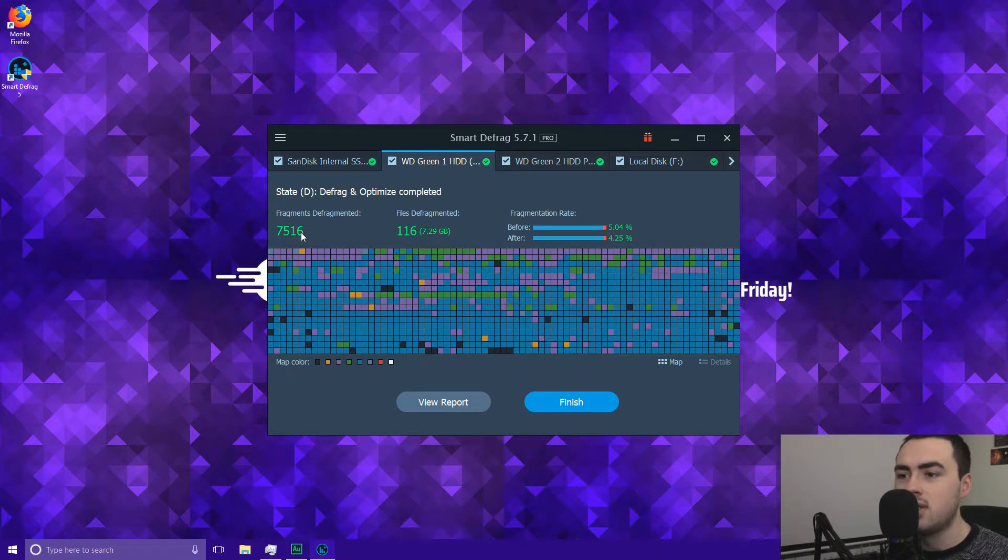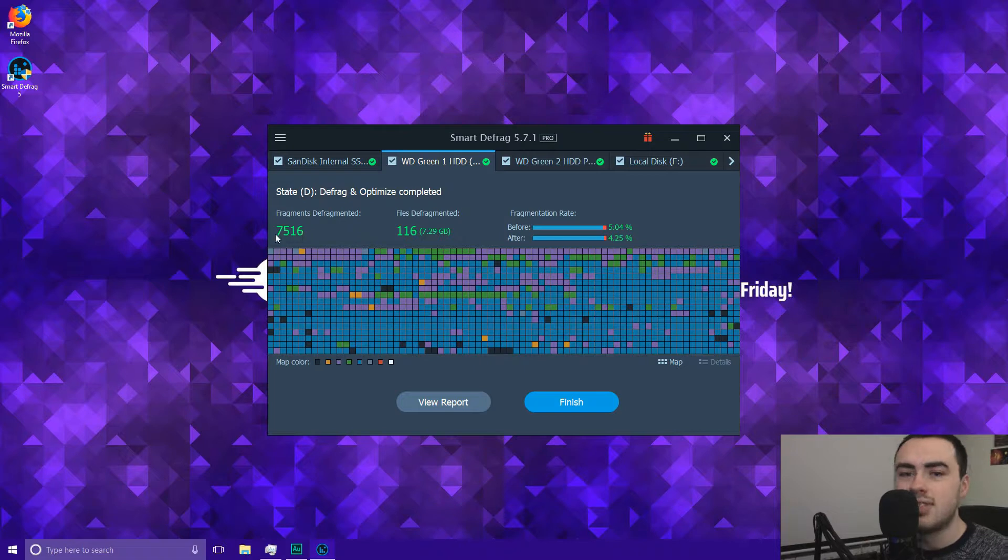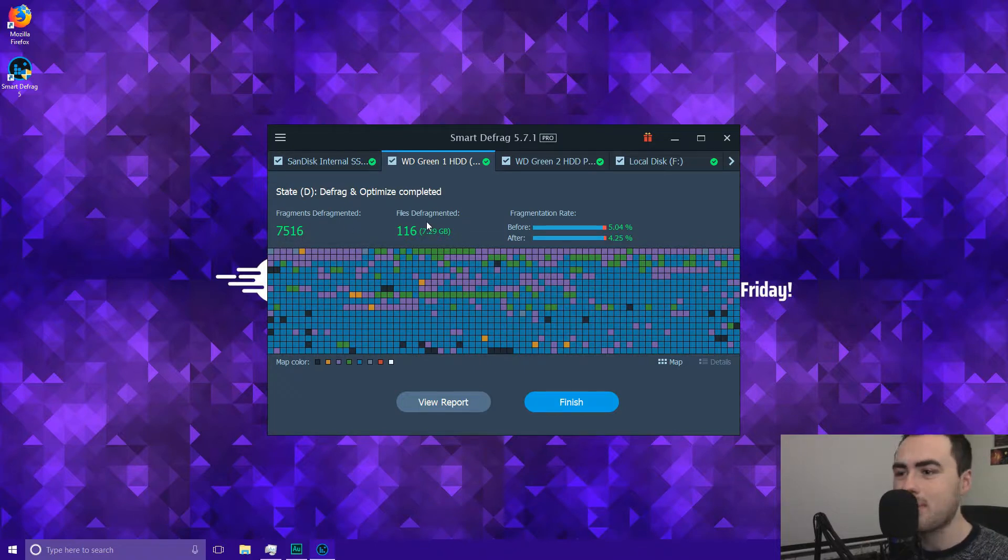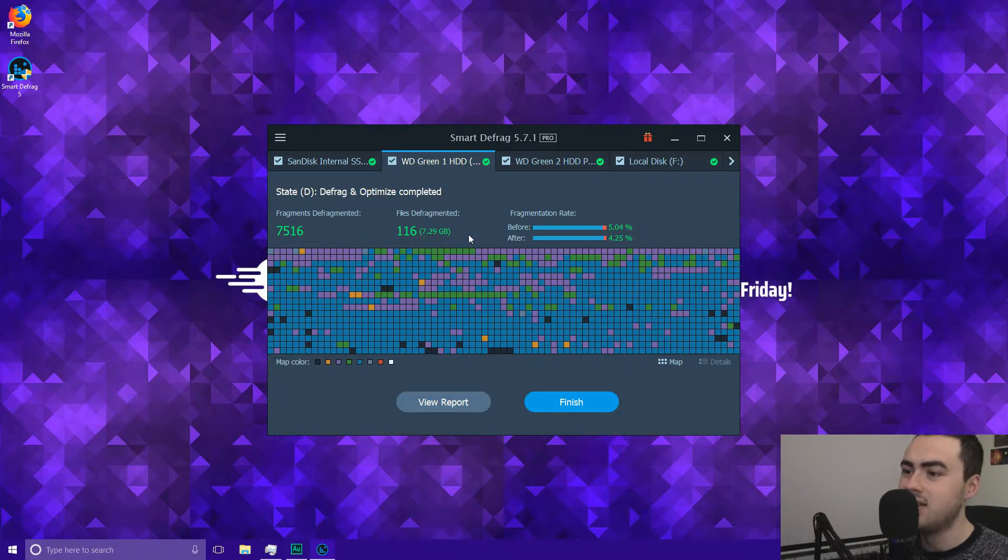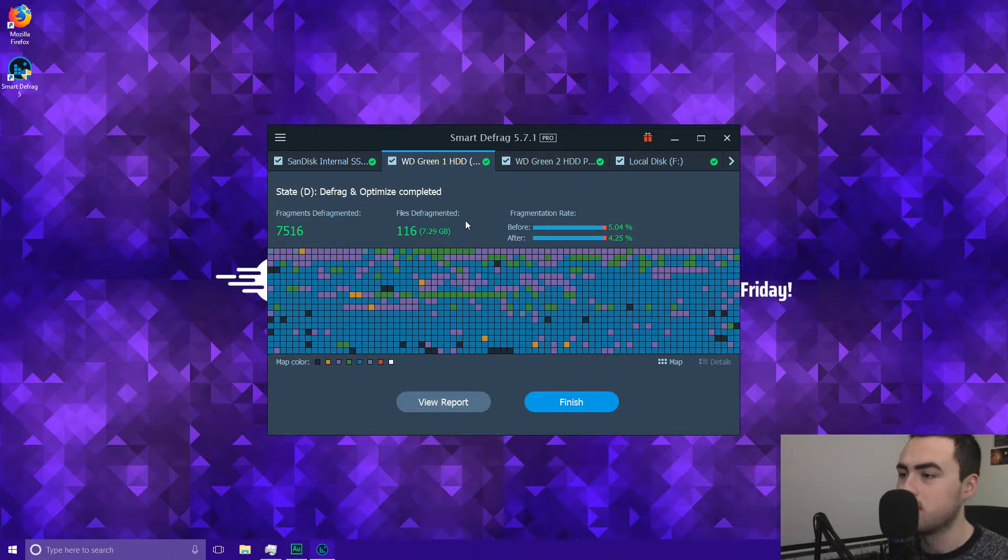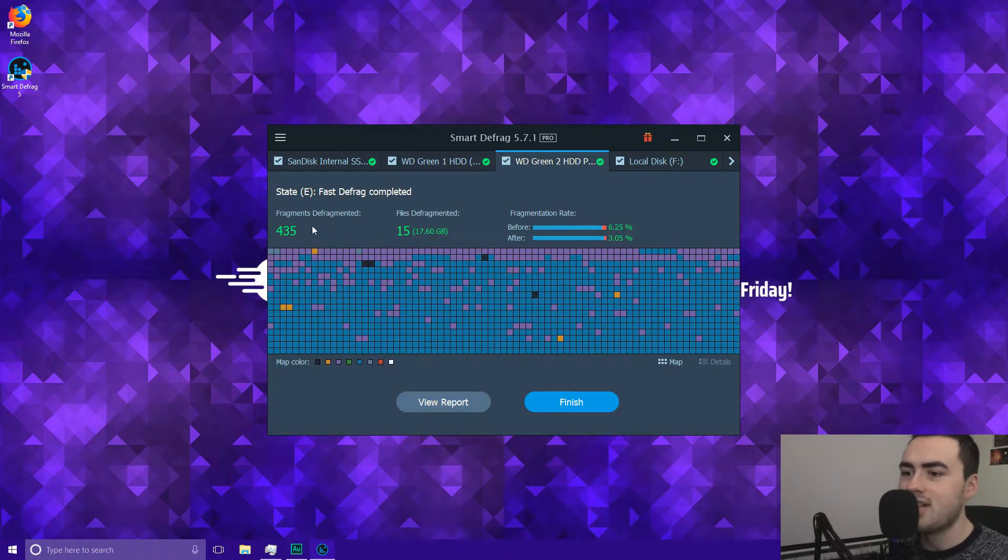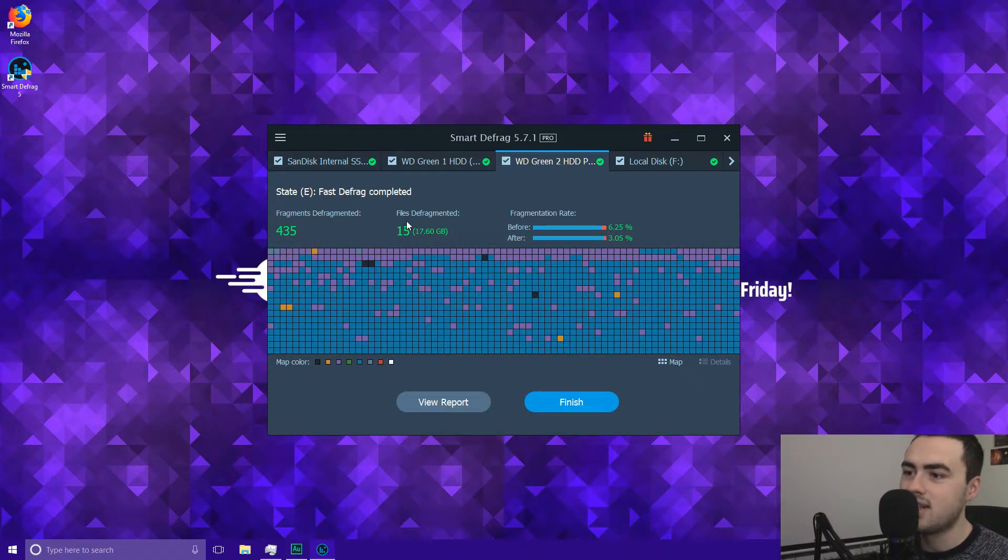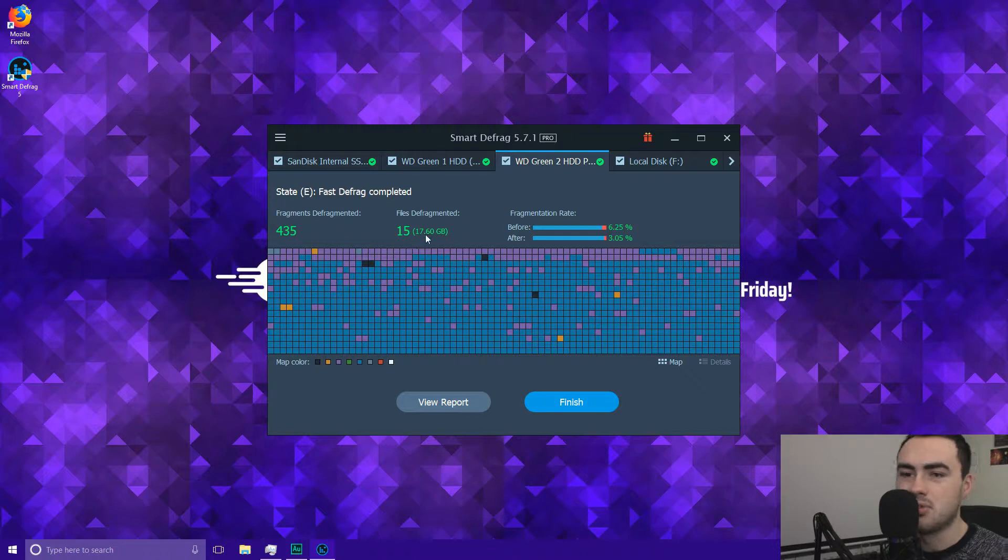On this hard drive here it's defragmented 7,516 fragments and it's defragmented 116 files which is 7.29 gigabytes of files. Here it's defragmented 435 fragments and it's defragmented 15 files which is 17 gigabytes.